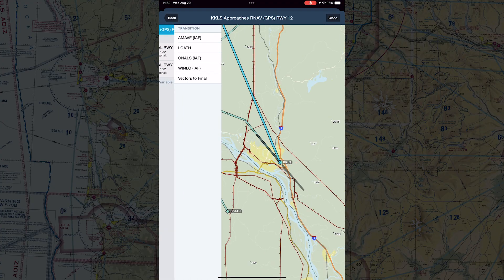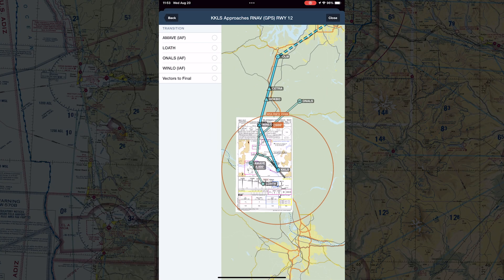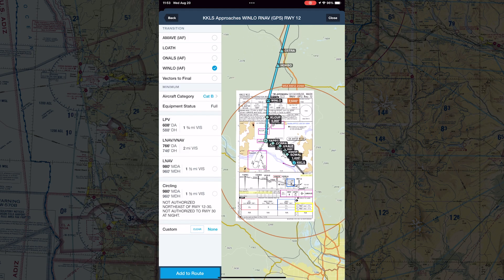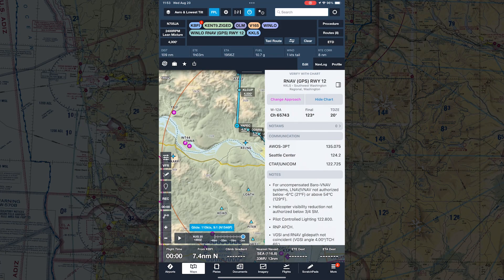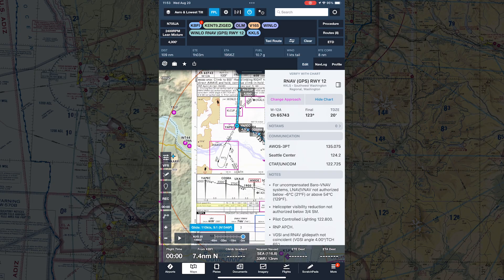Next, select the initial fix, transition that you expect to fly, and then select your aircraft's approach category and the approach minimums — in this case LPV. ForeFlight shows a sidebar with details for the approach briefing, and also displays the approach chart overlaid on the map.